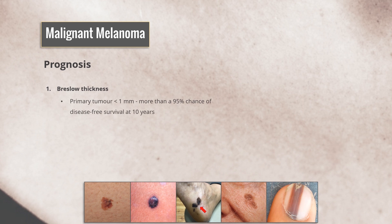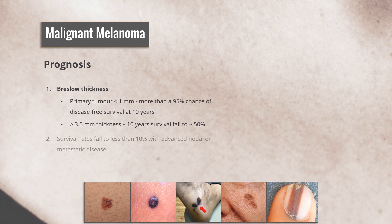Regarding prognosis, patients with a primary tumor of less than 1 mm Breslow thickness have more than a 95% chance of disease-free survival at 10 years. But this figure drops to approximately 50% for a tumor of greater than 3.5 mm thickness. Survival rates fall further to less than 10% for those with advanced nodal or metastatic disease.